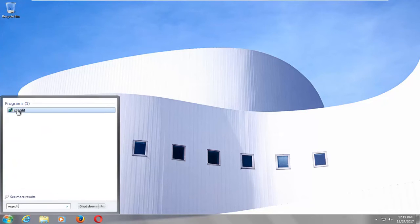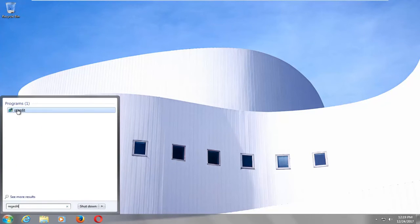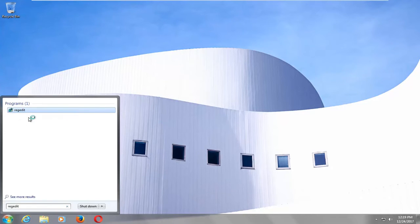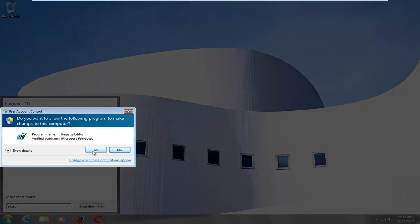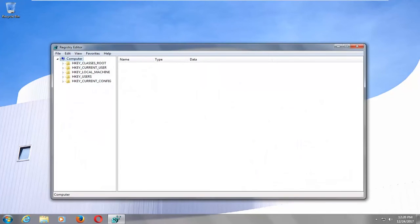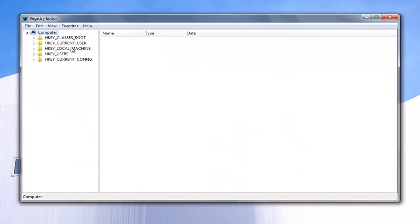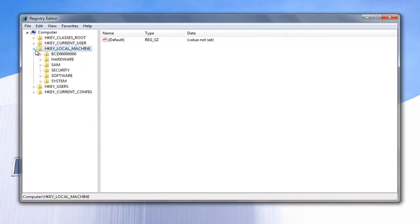The best match program should say regedit. You want to right-click on that, and then left-click on Run as Administrator. If you receive a User Account Control window, left-click on Yes. Now you want to go underneath HKEY_LOCAL_MACHINE — so either double-click on that folder or left-click on the little arrow next to it to expand the view.